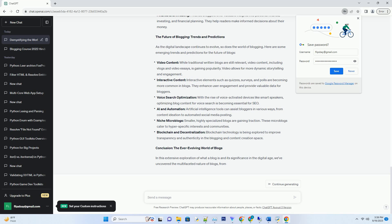Finance and Investing: Finance bloggers offer valuable insights into personal finance, investing, and financial planning. They help readers make informed decisions about their money.